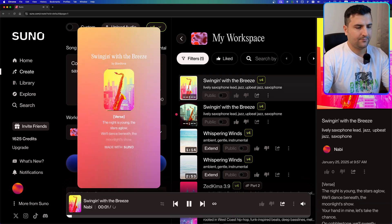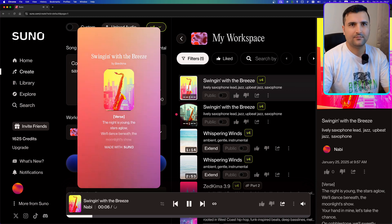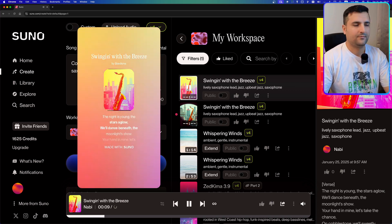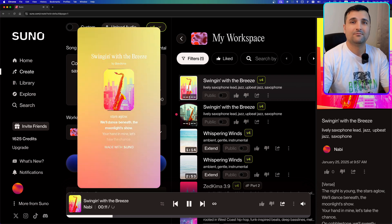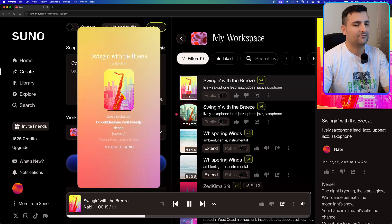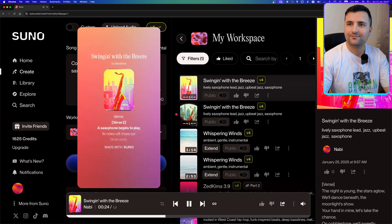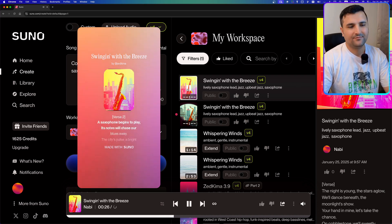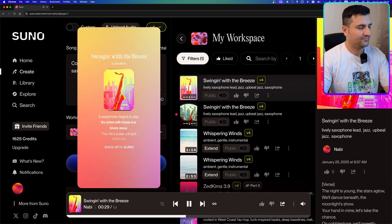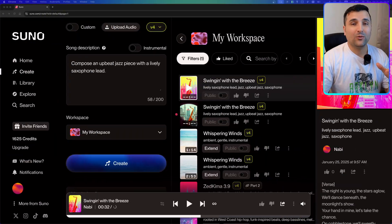The night is young, the stars aglow, will dance beneath the moonlight show, your hand in mine, let's take the chance on cobblestone, we'll sweetly dance. A saxophone begins to play, its notes will chase our blues away. Wow, I'm speechless — that was really, really good. Now let's try the other one.